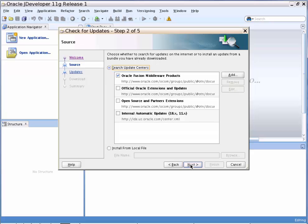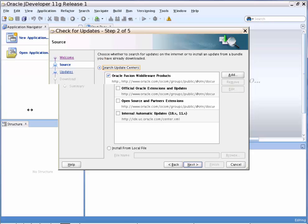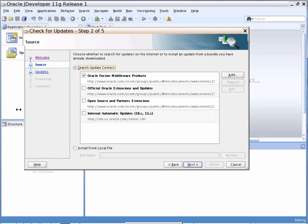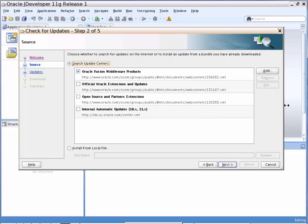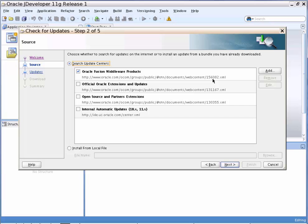Under Check for Updates, choose the default option. Then select Oracle Fusion Middleware Products. You can observe it is referring to the 156082.xml URL, which contains the BP5 extension bundle details to be fetched from the OTN site.